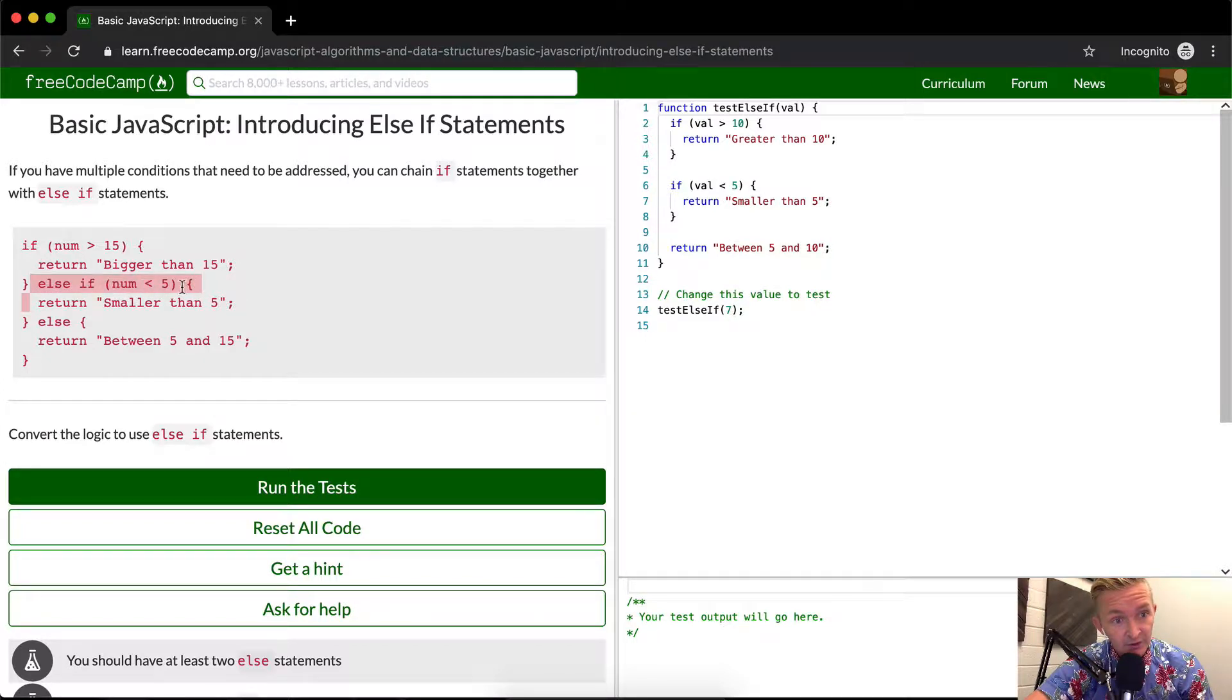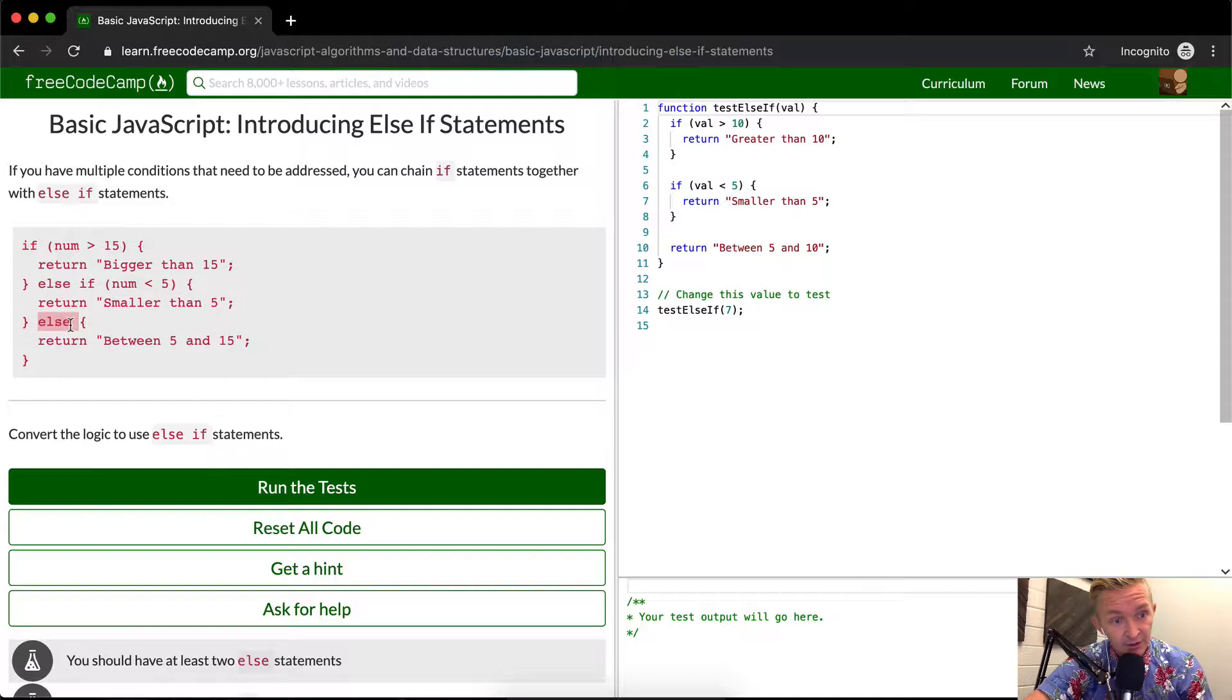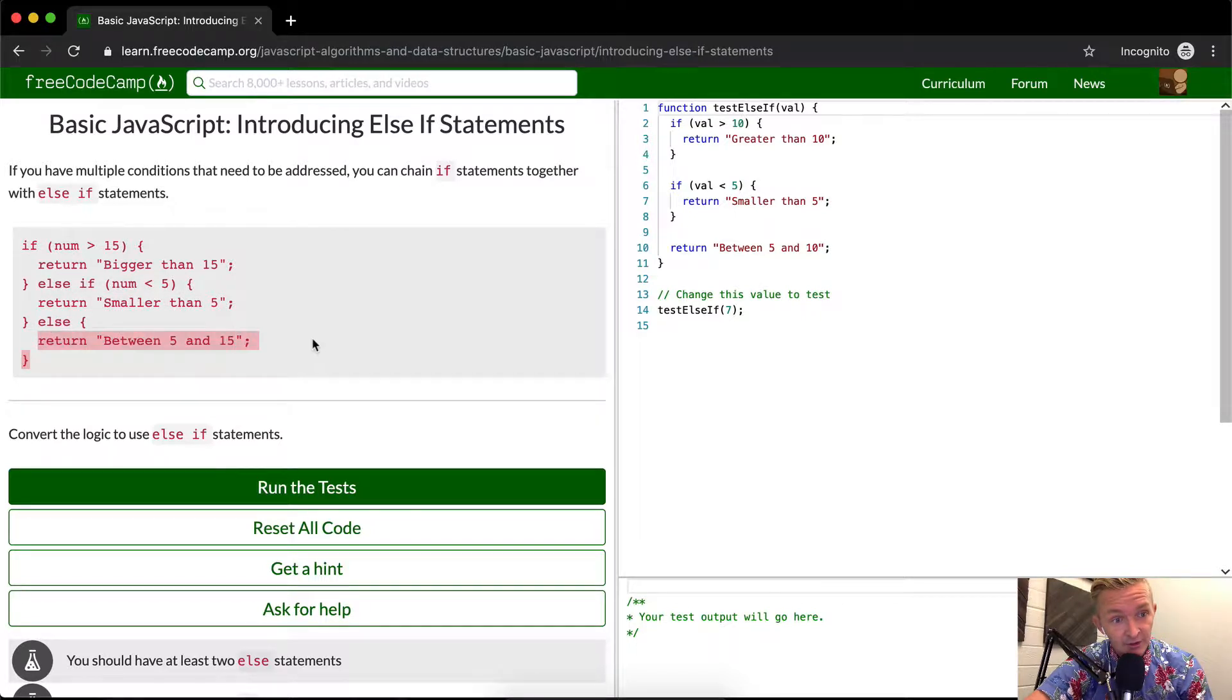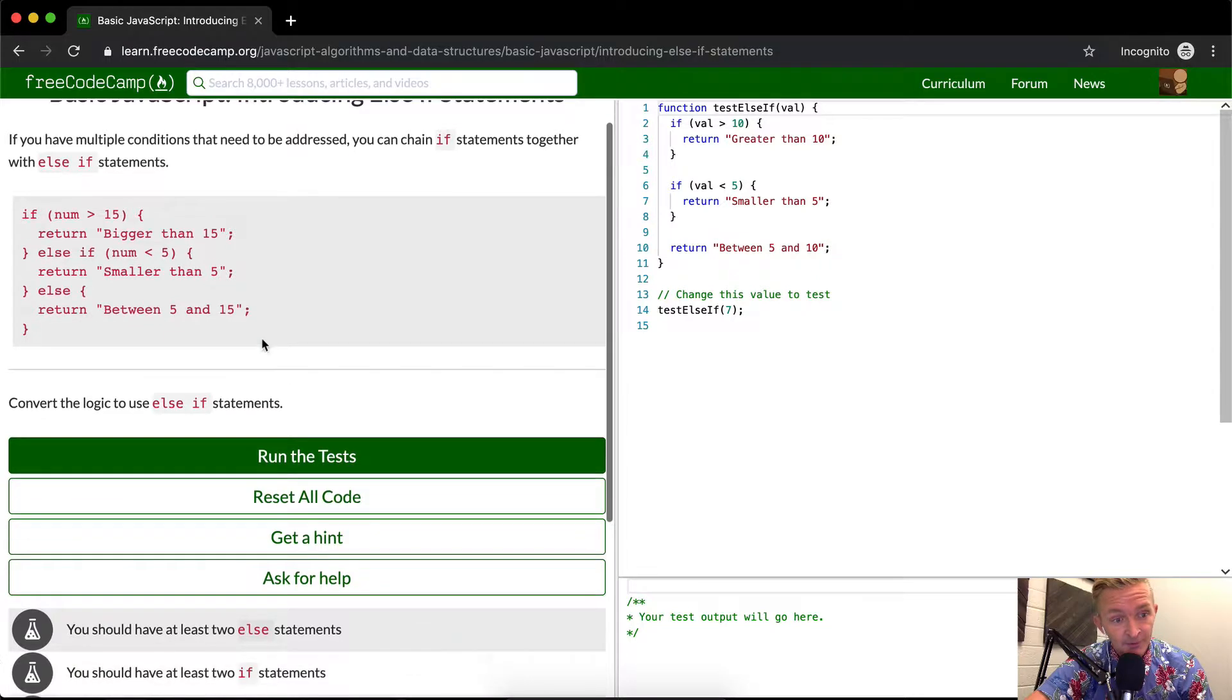Is 6 less than 5? False. So it goes to the next one. The else statement means it doesn't matter what it is, it's going to return this. That's how we get that.